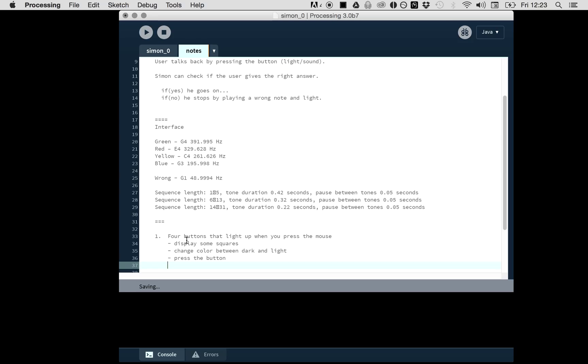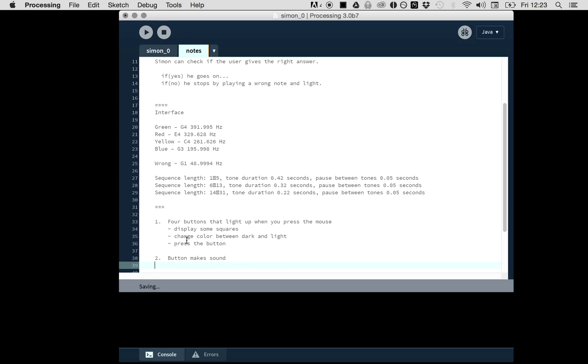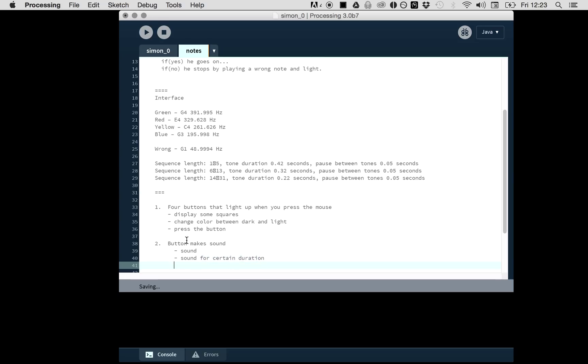Then I have some user inputs. Second step might be that we incorporate some sounds, so the button makes a certain sound. We have sound, but another step might be that we have sound for a certain duration, because the tone sometimes takes 0.42 seconds, then 0.32 seconds.